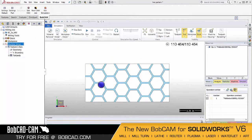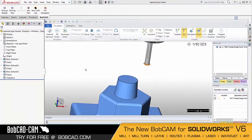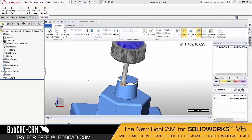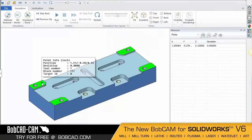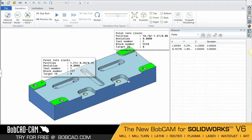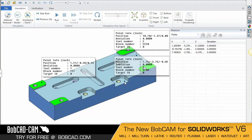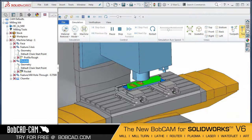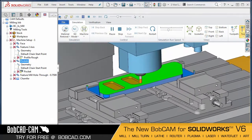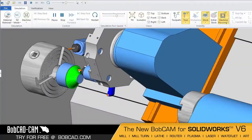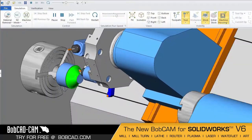New simulation capabilities include a smart view rotate cube feature, video capturing, higher quality and smoother running simulations, and the ability to measure distances between machine components and the stock itself — all improving simulation performance and simplifying the delivery of key information to the end user.